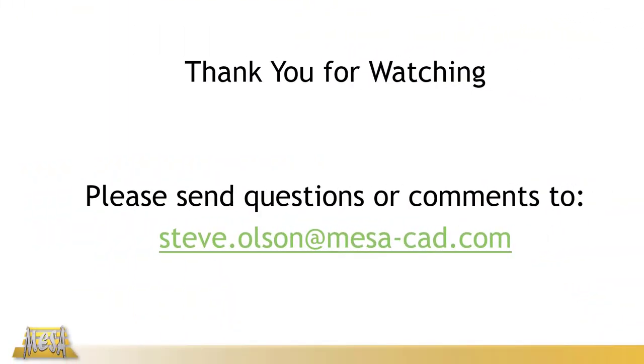Well, that's all for now. Hopefully you found this information helpful and something you can apply in the near future. If you have any questions or comments, please feel free to email me at my email address there on the screen. And as always, thanks for watching.